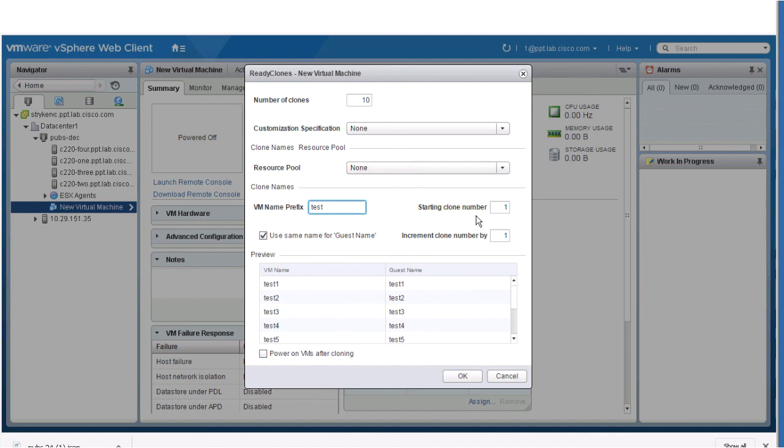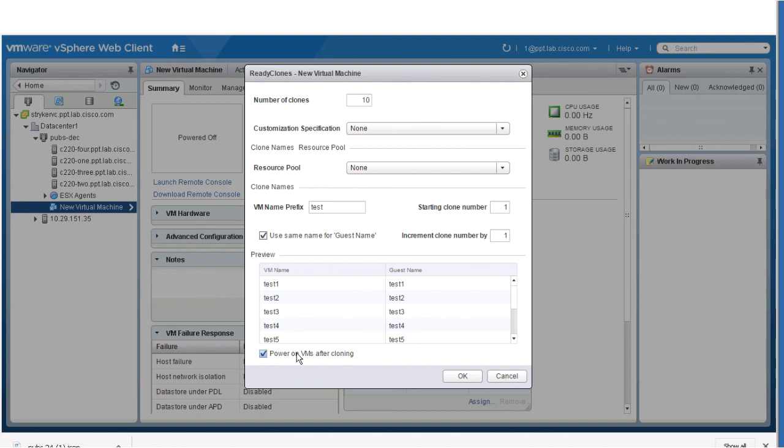Select the check box for Power on VMs after cloning to turn on the guest VMs after the cloning process completes. Click OK.